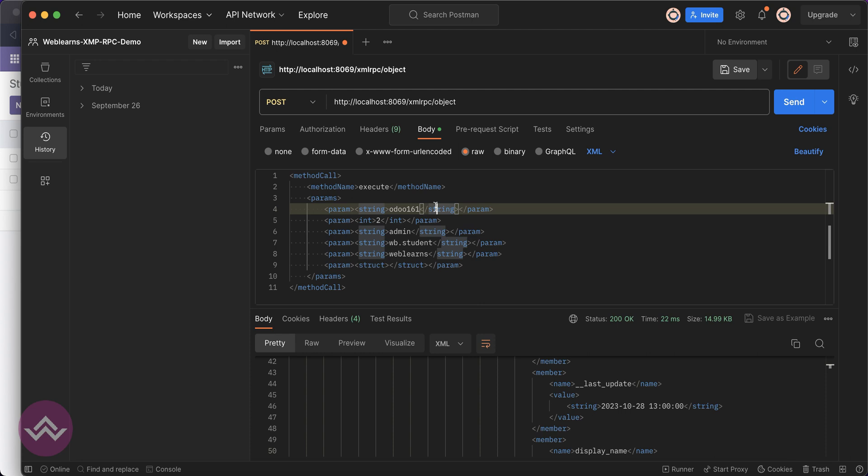The good news is Odoo 17 is launched in the GitHub repository, so you can access the community version.